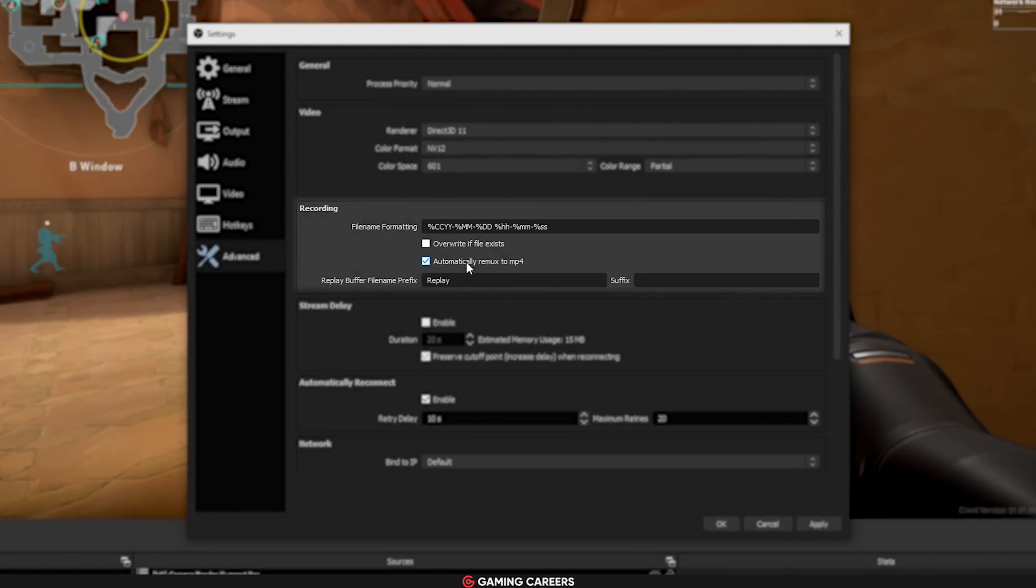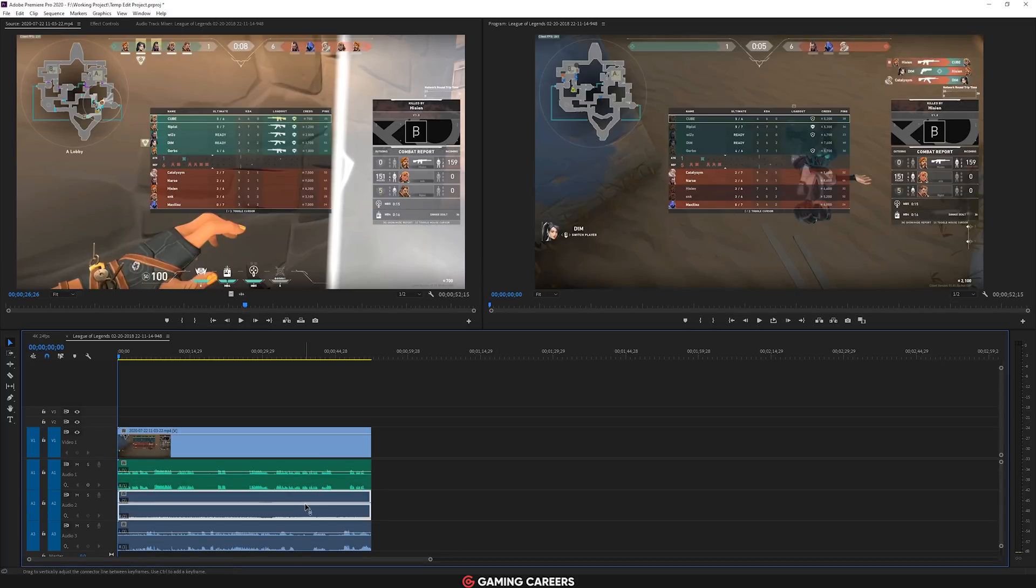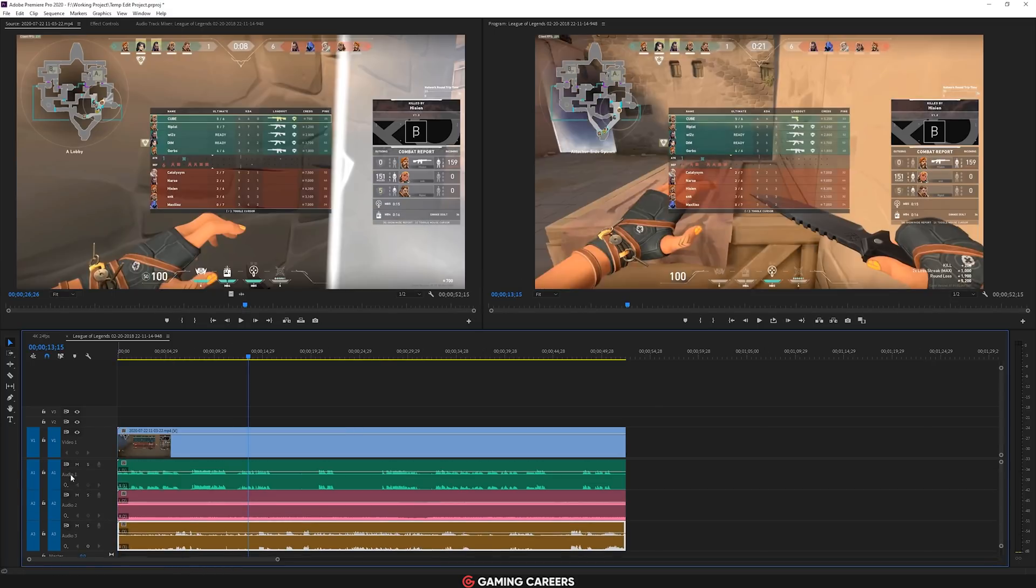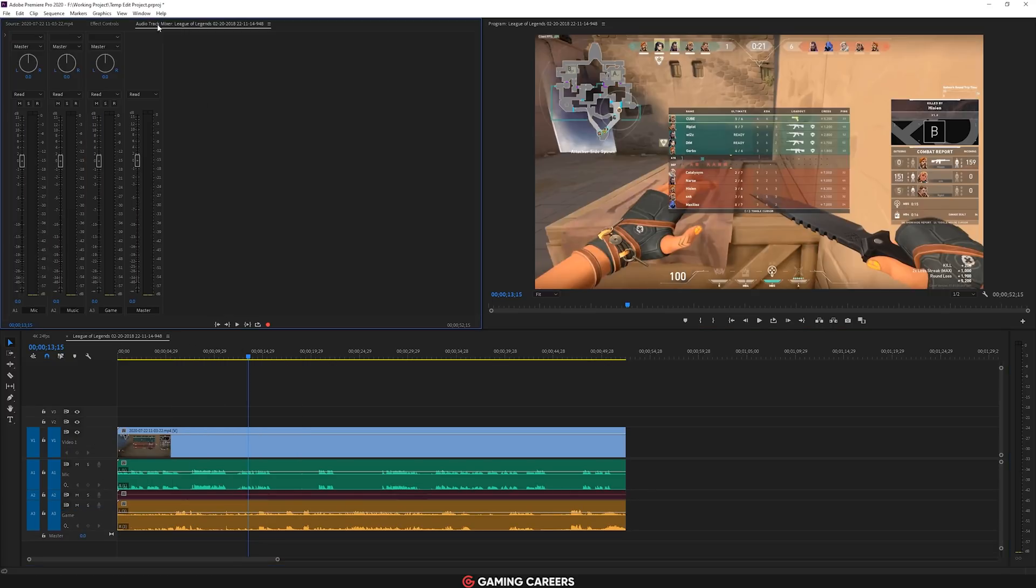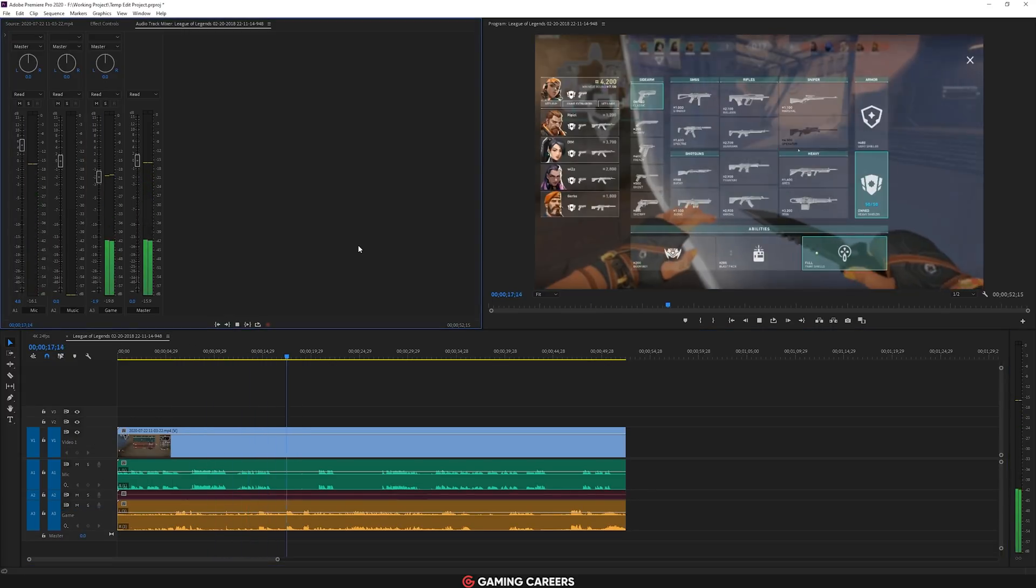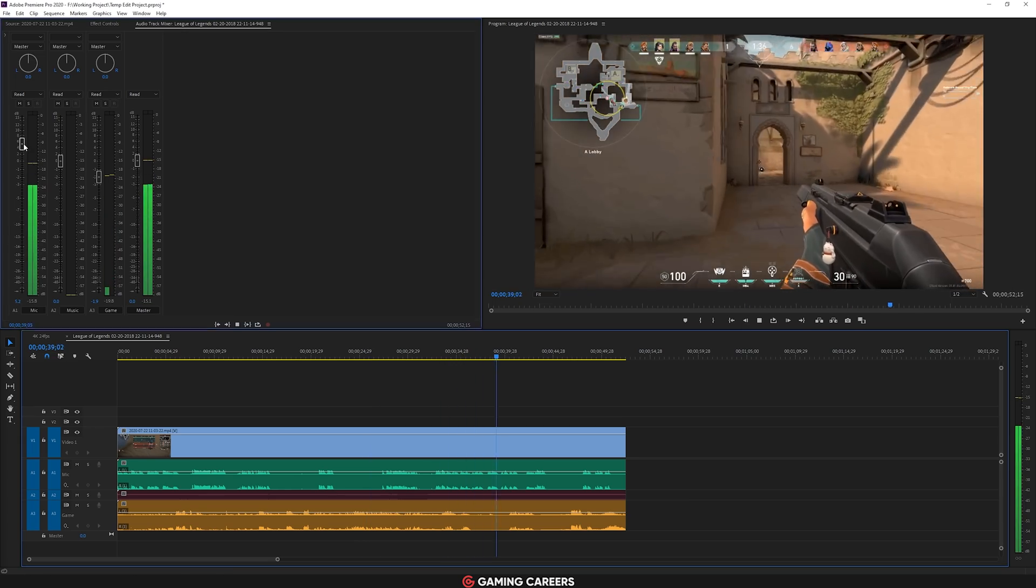Then, when you start editing your OBS recordings in whatever editing software you're using, you should see multiple different audio tracks, each of which can be muted, made quieter or louder, or edited in any way completely independently of all your other audio sources.